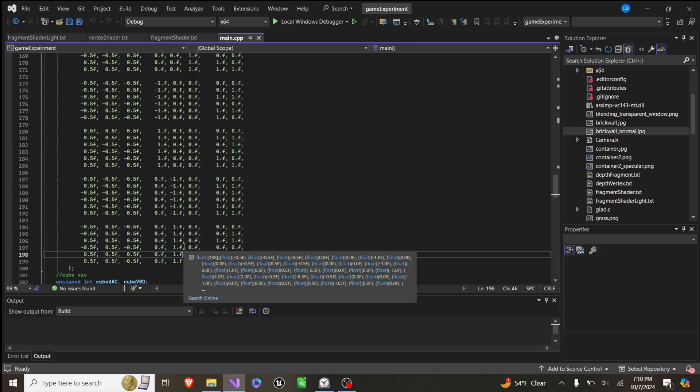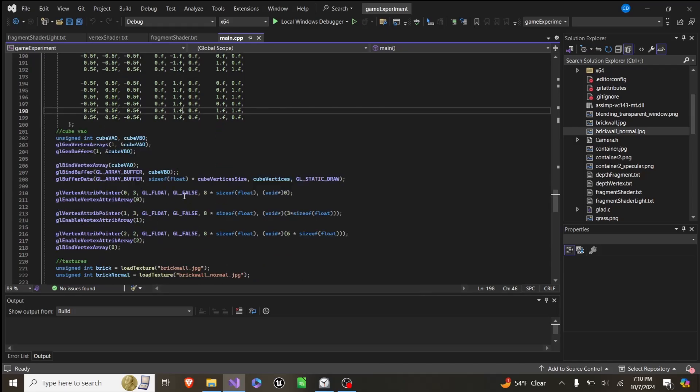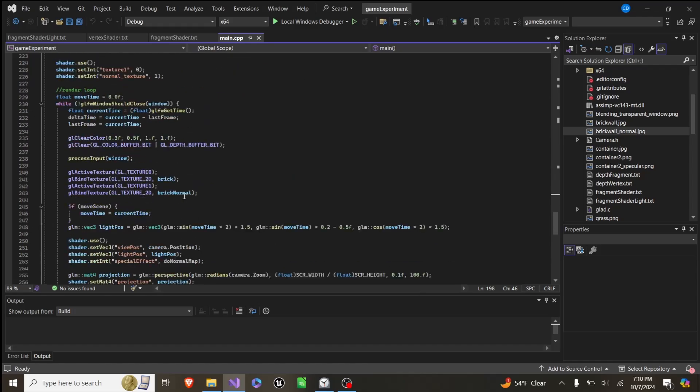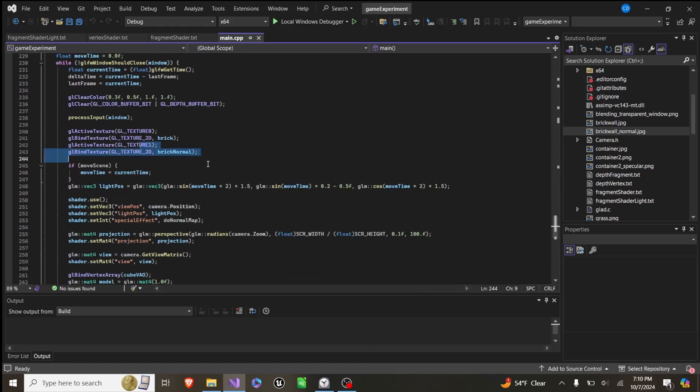With a normal map, these values are actually picked off of a texture. The way we do this is we pass in the texture, and in our fragment shader,